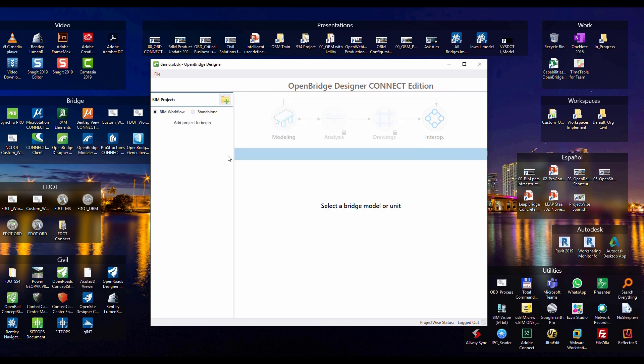Let's call it demo. So OpenBridge Designer now creates an obdx file. What is this obdx file? This obdx file allows me to store all the information related to one bridge or multiple bridges if I need to.